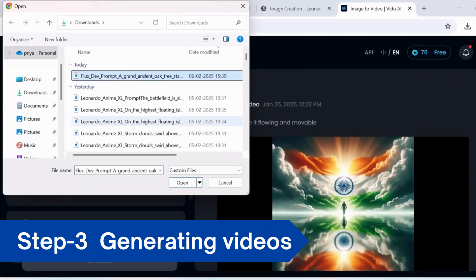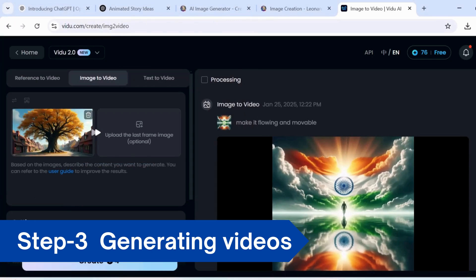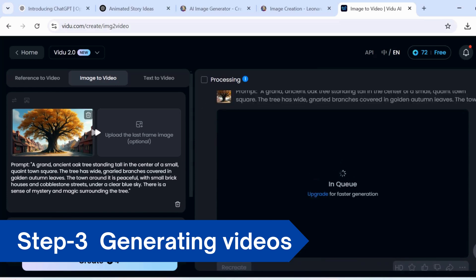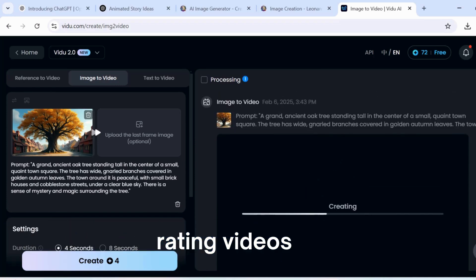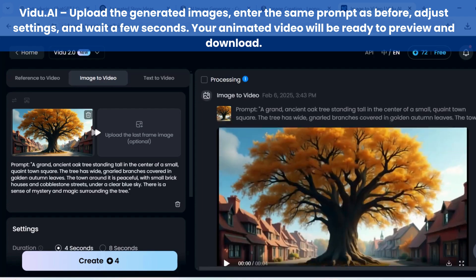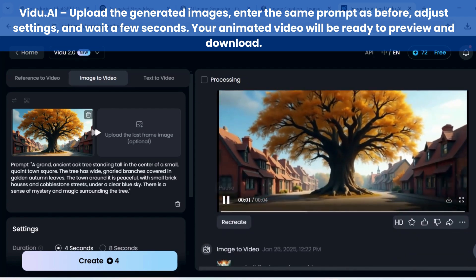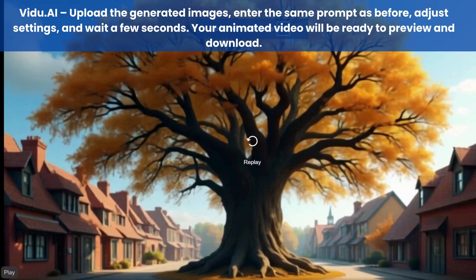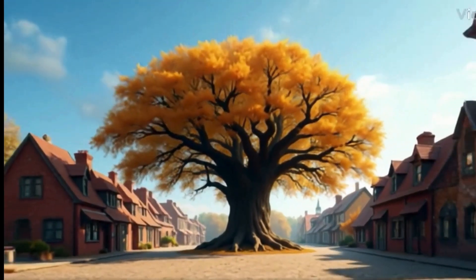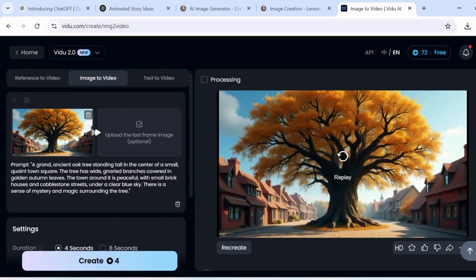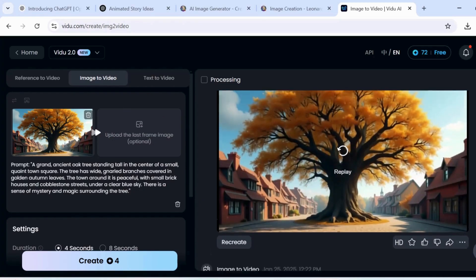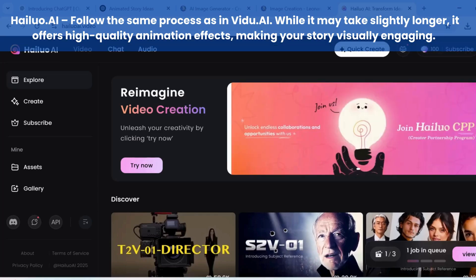In the third step, we take our images and bring them to life using two powerful AI tools. First, we'll use vidu.ai. Simply insert your image, add a prompt that matches the image, and set your settings. After a few seconds, the magic happens. Watch your video preview and once you're happy with it, download it. This is where the story starts to come to life in motion.